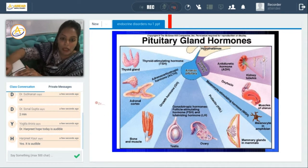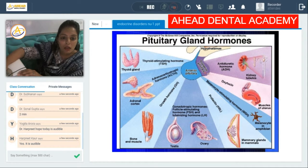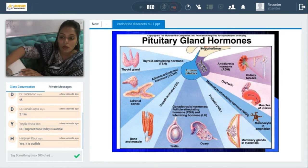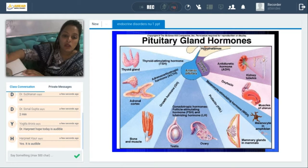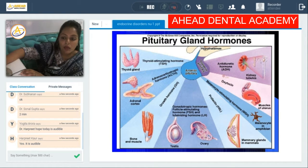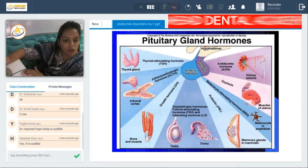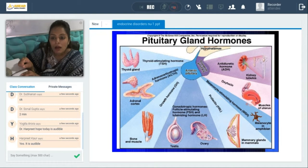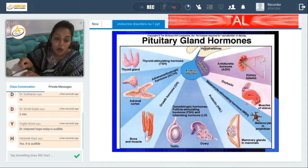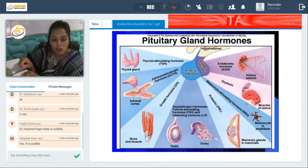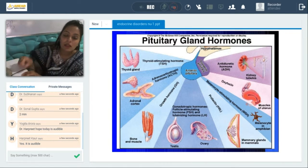The median lobe secretes melanocyte stimulating hormone (MSH), which acts on melanocytes and is responsible for the production of the pigment melanin. The posterior pituitary — the neurohypophysis — secretes oxytocin, which acts on the muscles of the uterus for the purpose of parturition. It also controls the release of antidiuretic hormone (ADH), which acts on the kidney tubules so the kidney can control the absorption and secretion of water and other solutes. Prolactin (PRL) acts on the mammary glands so mammals can secrete milk to feed their offspring.